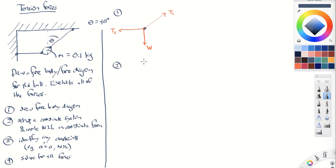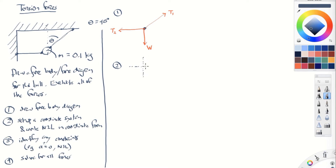Step two: set up a coordinate system and write Newton's second law in coordinate form. We have quite a bit of latitude in choosing the coordinate system, and it's kind of an art form. We want to draw typically a Cartesian coordinate system. In this problem, there are forces directed horizontally and diagonally, so we're going to choose a coordinate system aligned with some of those forces. I'll pick x as the horizontal direction and y as the vertical direction.